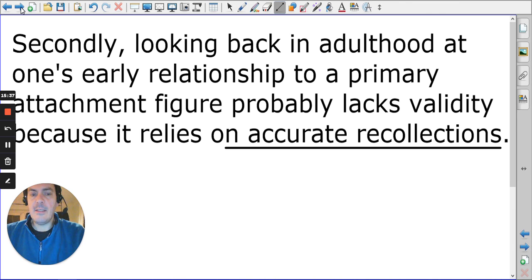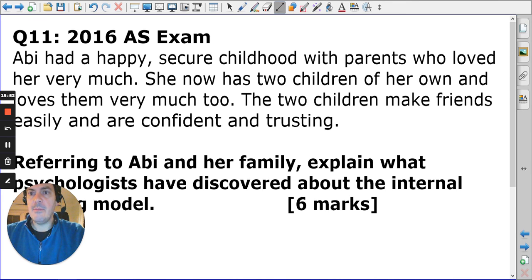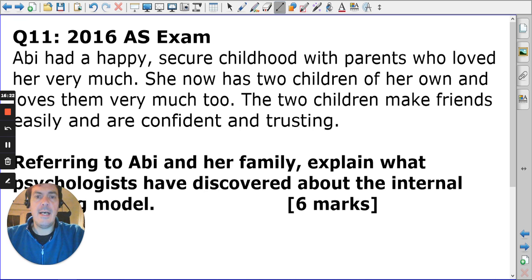Research used in the knowledge section can also be used as evaluation support. A sample question: 'Abby has a happy, secure childhood — referring to Abby, explain what psychologists have discovered about the internal working model.' Students were easily able to say Abby was securely attached and had a secure internal working model, but importantly needed to also explain that this meant she became a good parent who offered her own children a secure childhood.